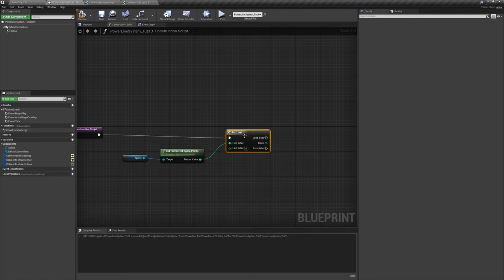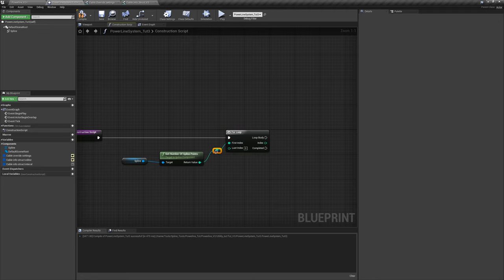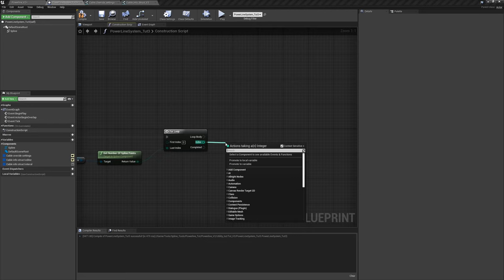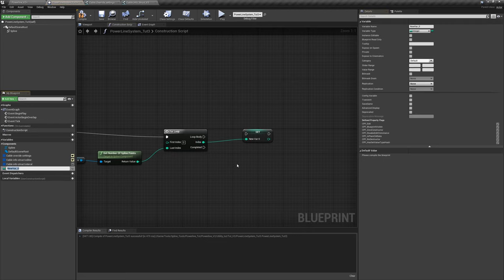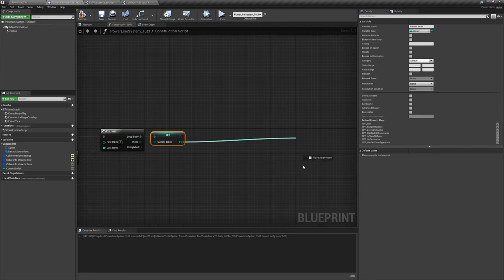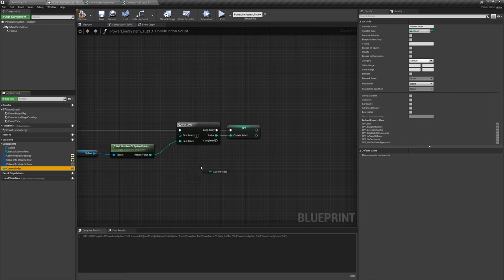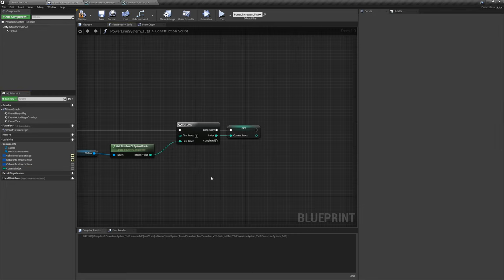We're going to iterate over the spline points in a loop, so add a For Loop. Connect 'get number of spline points' to the last index. I want to save this index number, so drag off that, say 'promote to variable', and name it 'current index'. That way, whenever we need the current index, we don't have to drag this off for miles — just reference the variable.